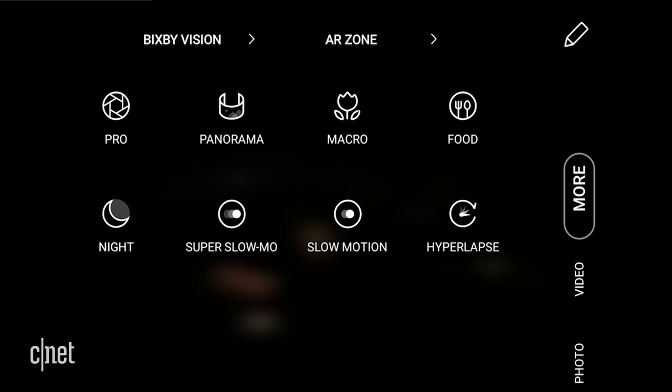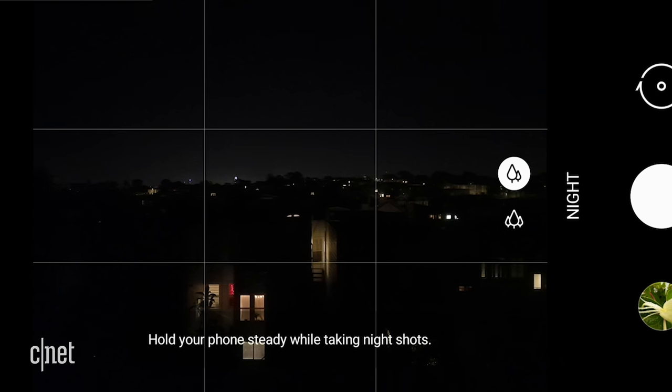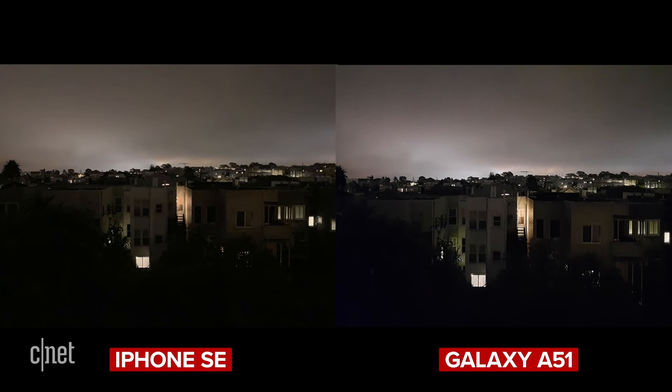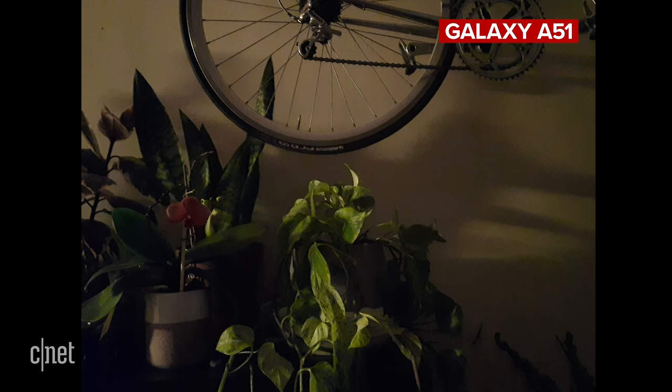Only the Galaxy has a dedicated night mode for taking photos in dimly lit situations. Unlike other new iPhones, the SE doesn't have a night mode. But from these shots there actually is not as big of a difference as I was expecting. The Galaxy does have a slight edge in retaining detail in the highlights and shadows but it does output a smaller 8 megapixel file.